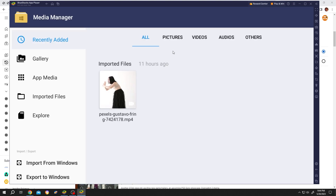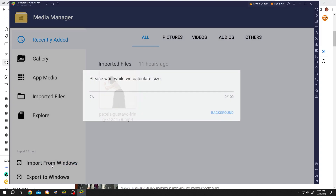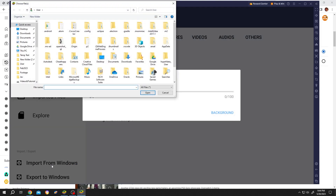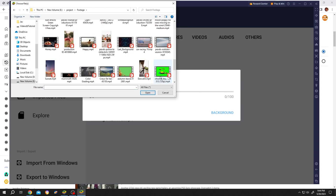Now to import a file from our PC, import from Windows. Then look for your file — suppose this one. To select multiple, hold Ctrl. Then select the one you need, then press Open.